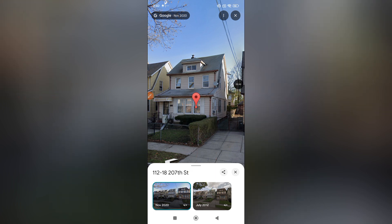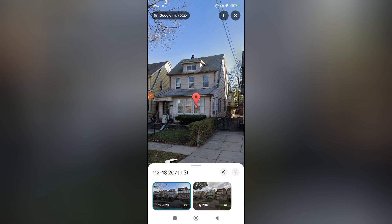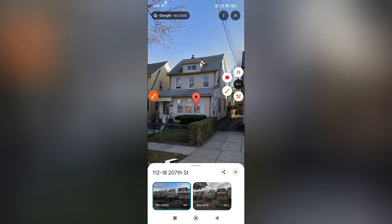The most recent date is selected automatically. Google updates Street View itself.